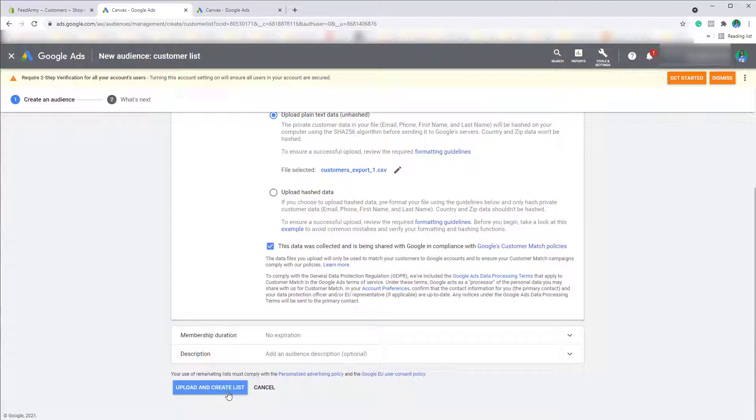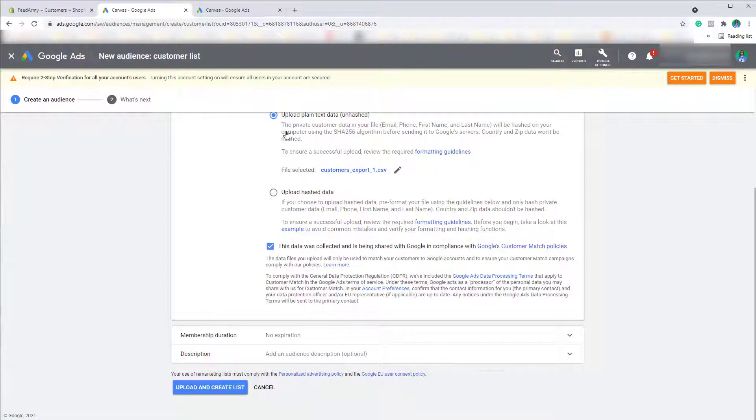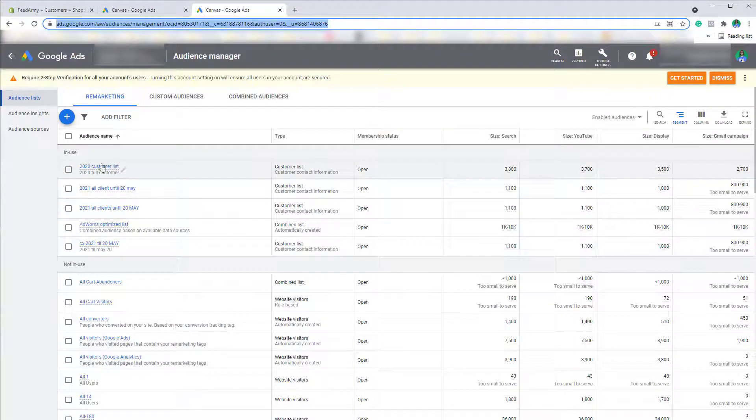Once you have done that within 24 hours your customer list will be uploaded to the audience manager list and here we can see the list has been uploaded.